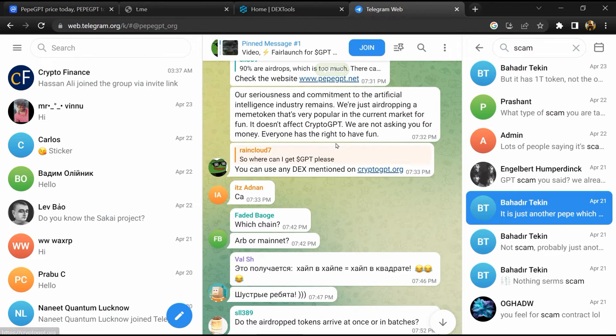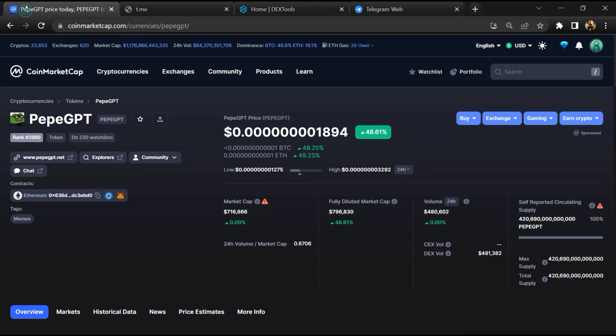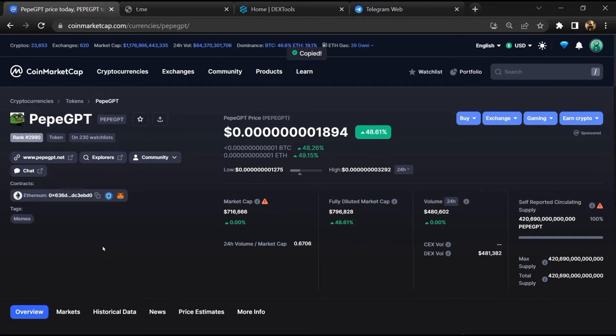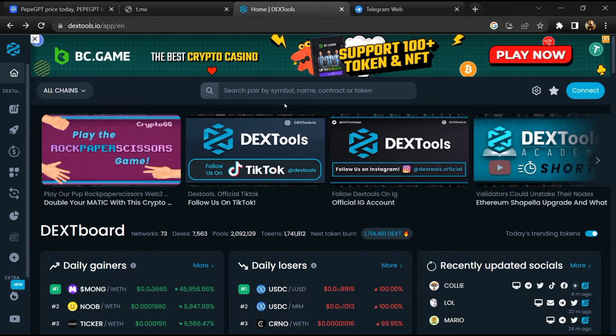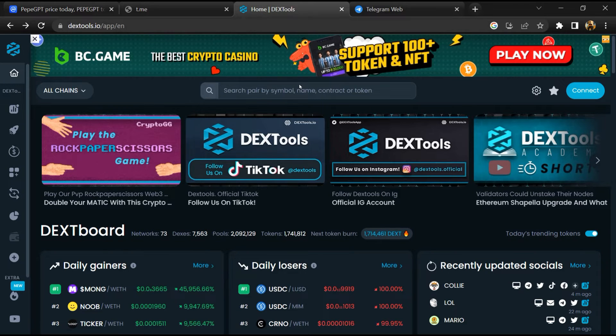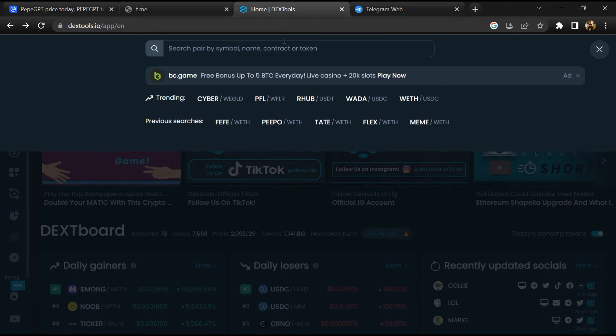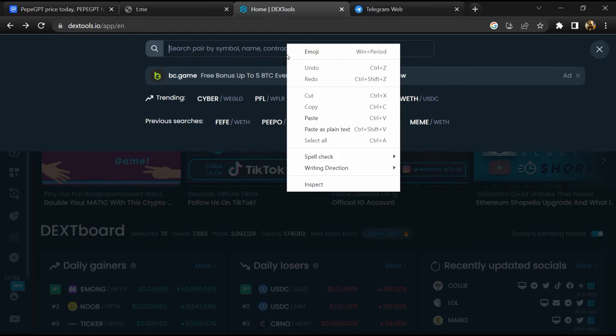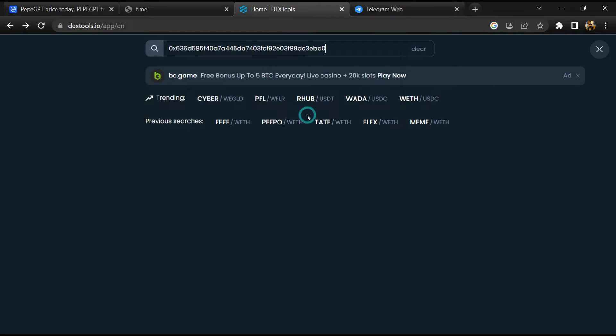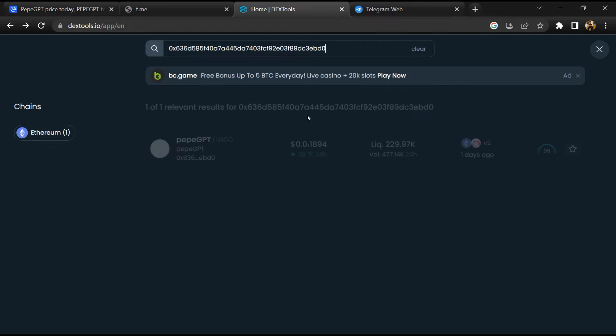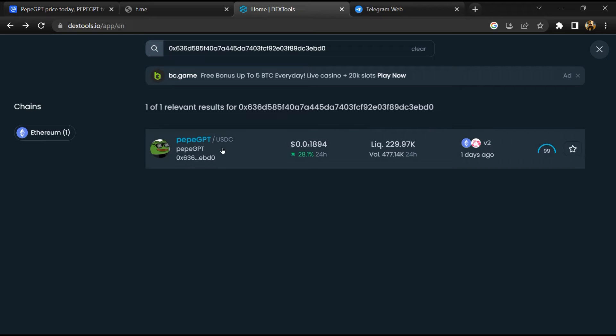After that, go to CoinMarketCap and copy this address. After that, open DexTools and here you will paste the address. Then you will open this token.